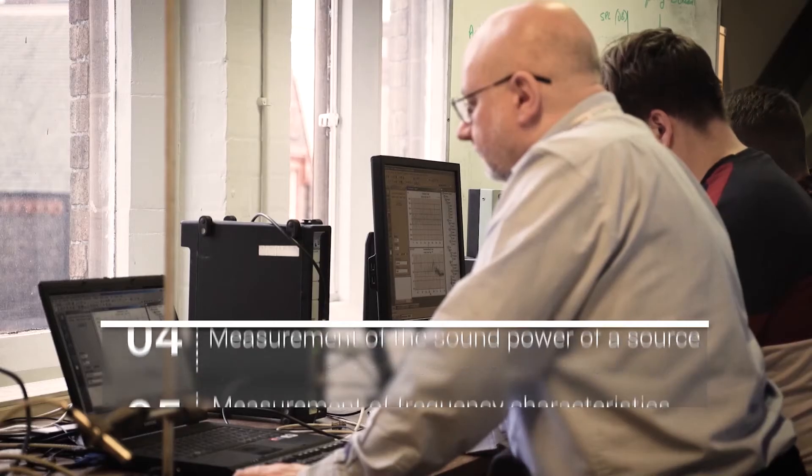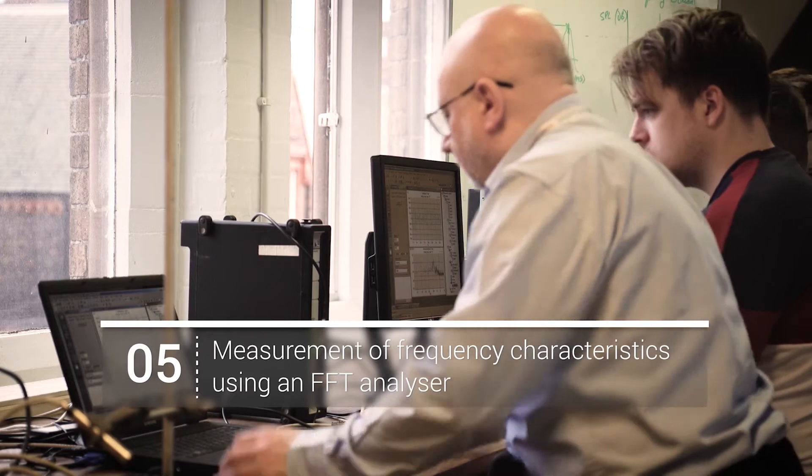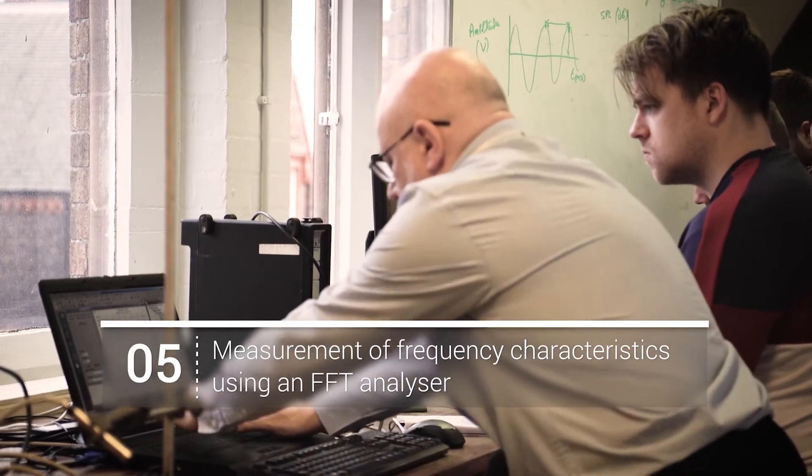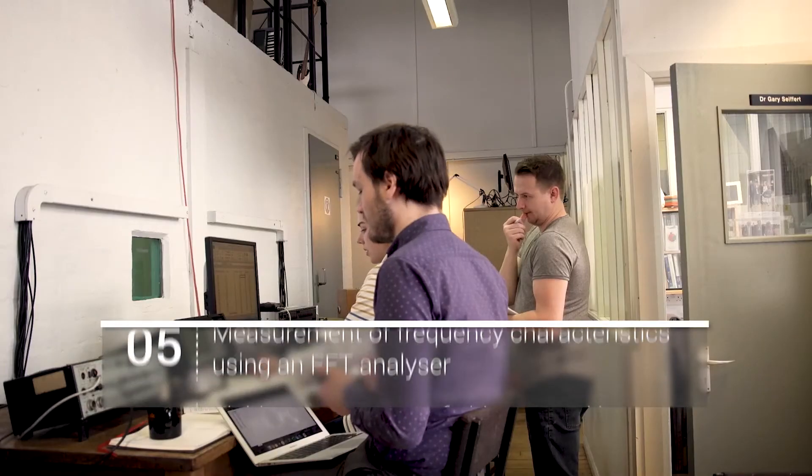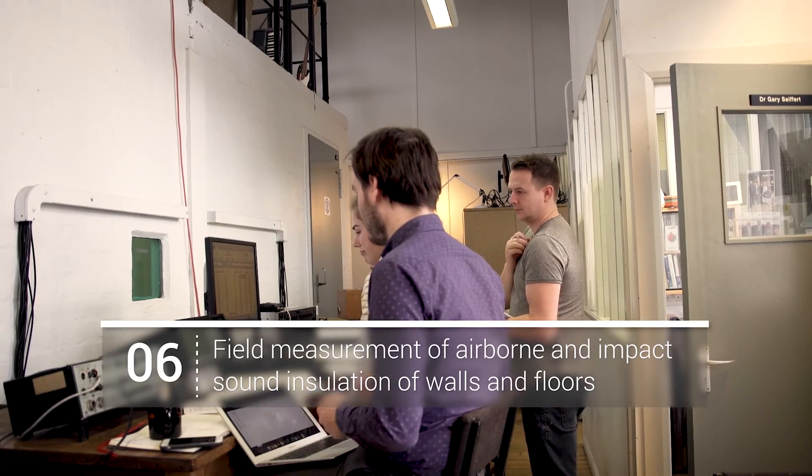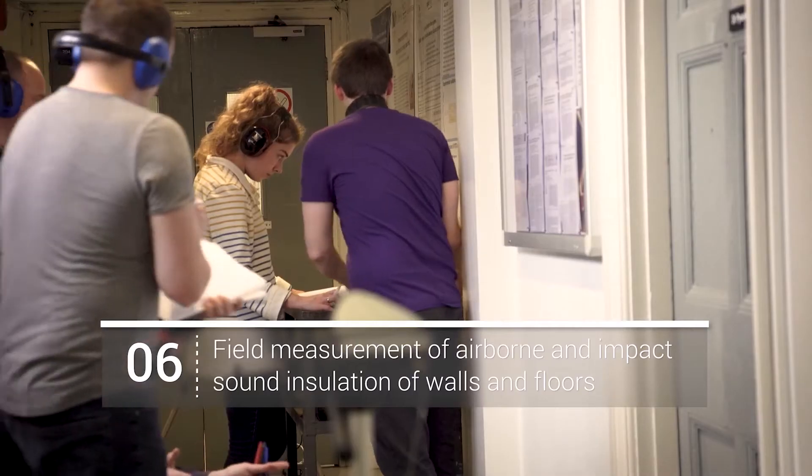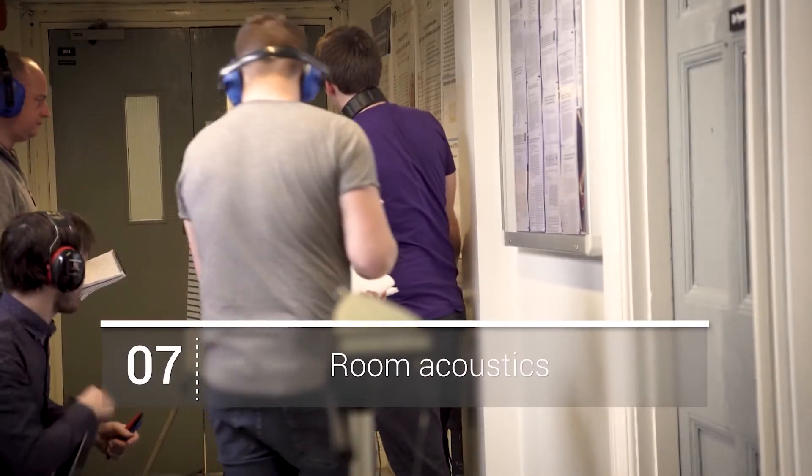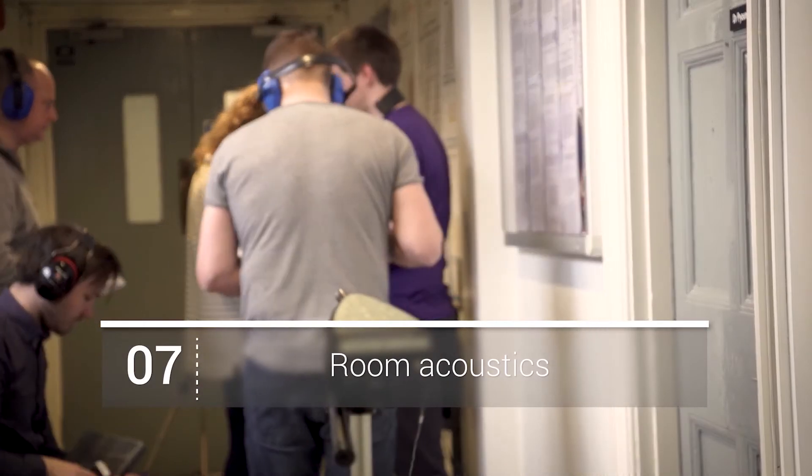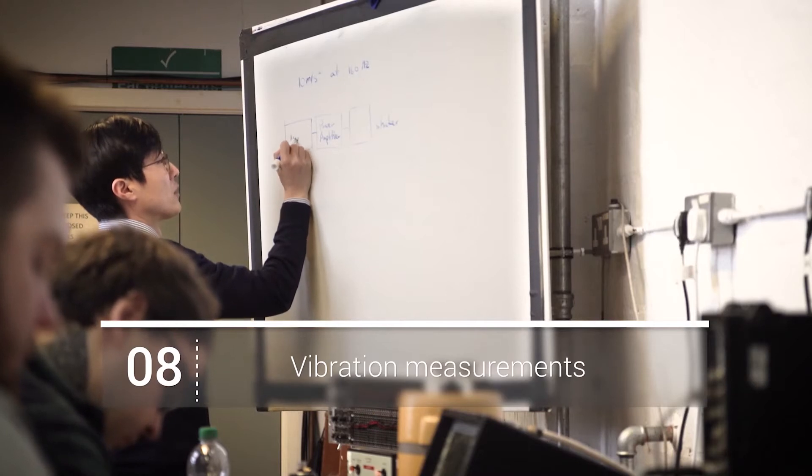frequency analysis using a fast Fourier transform analyser, measurement of airborne and impact sound insulation of walls and floors, indoor acoustics and vibration measurements.